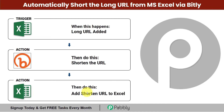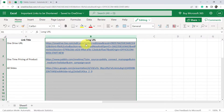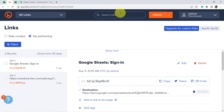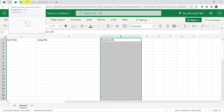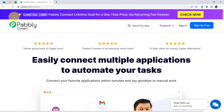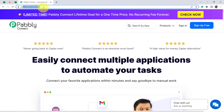To learn how to perform this automation, just follow this video till the end. This is the list of all the long URLs which I am going to shorten using Bitly software, then paste all the shortened URLs into a separate sheet. I am going to do this with the help of an automation software called Pabbly Connect, available at pabbly.com/connect. I will also attach the link in the description box.